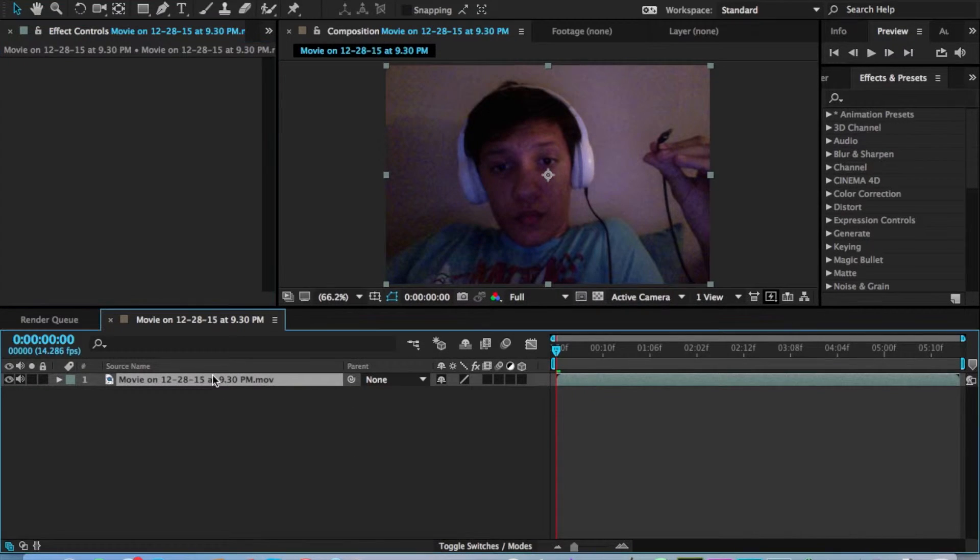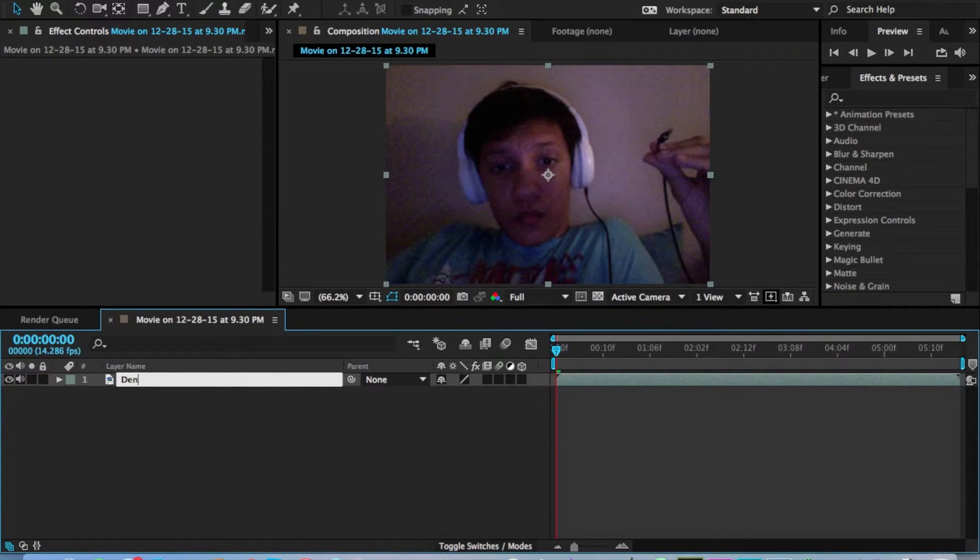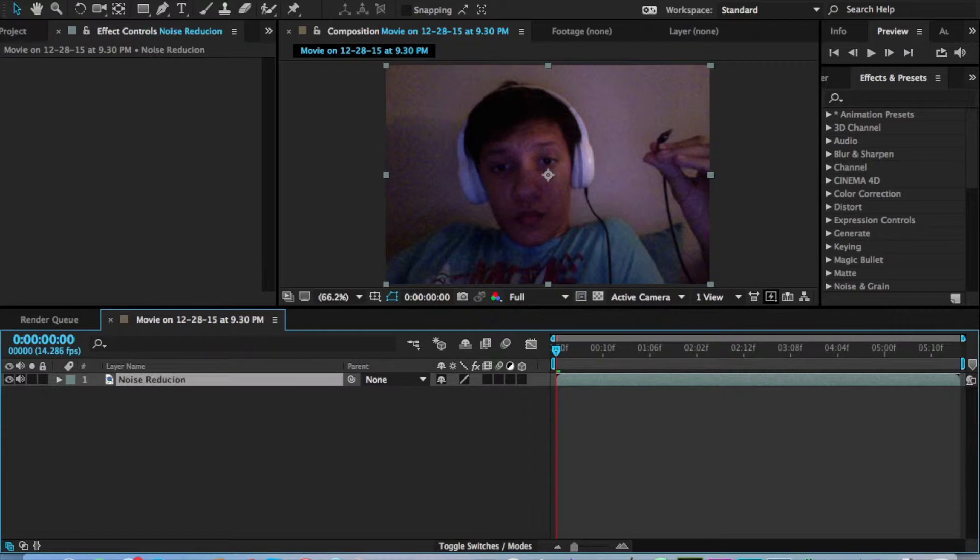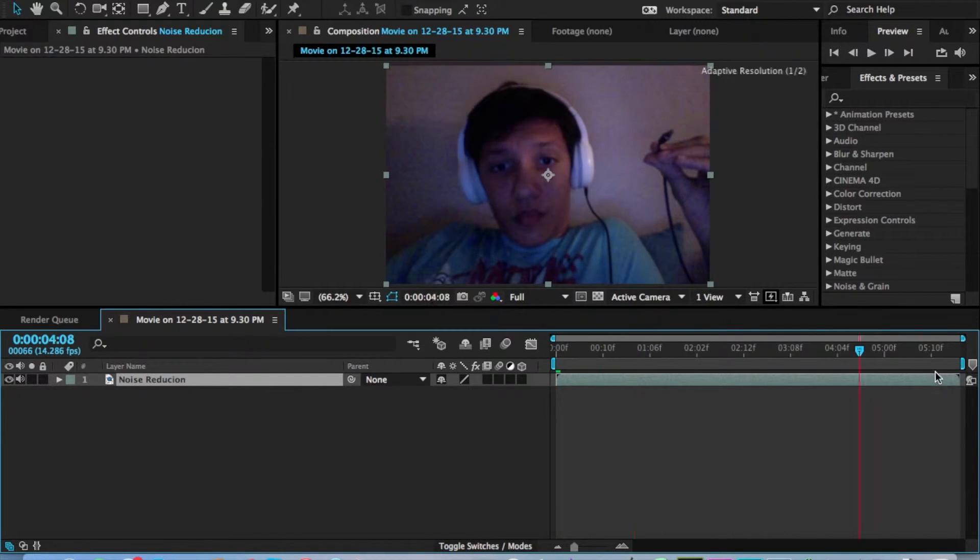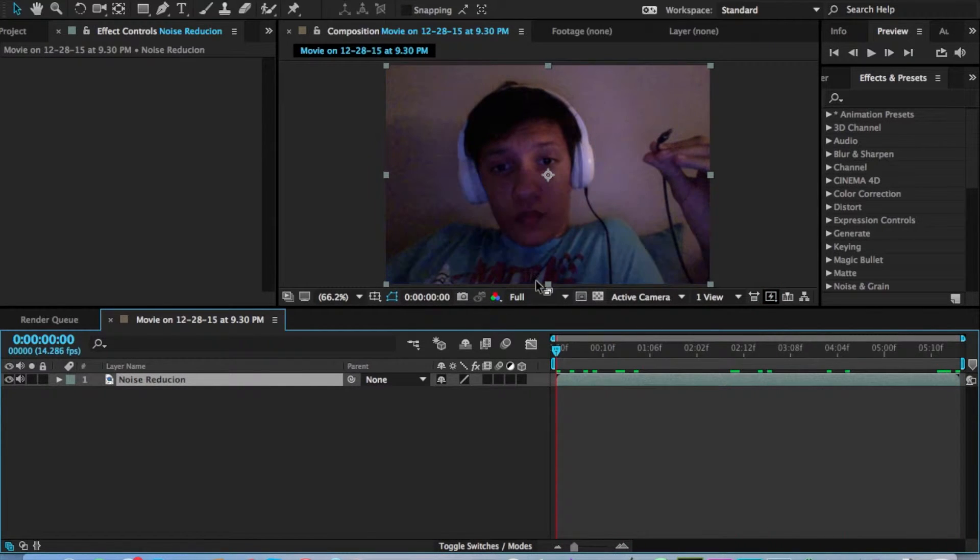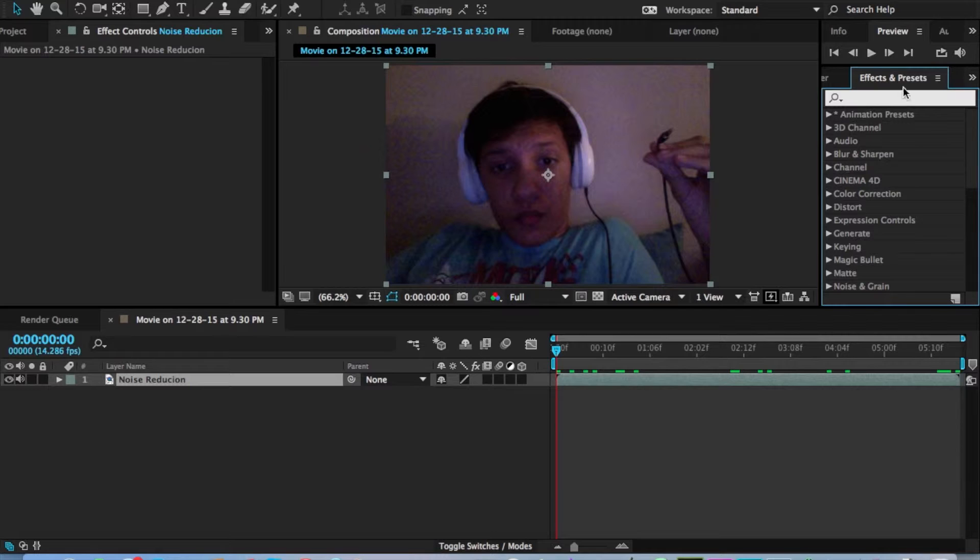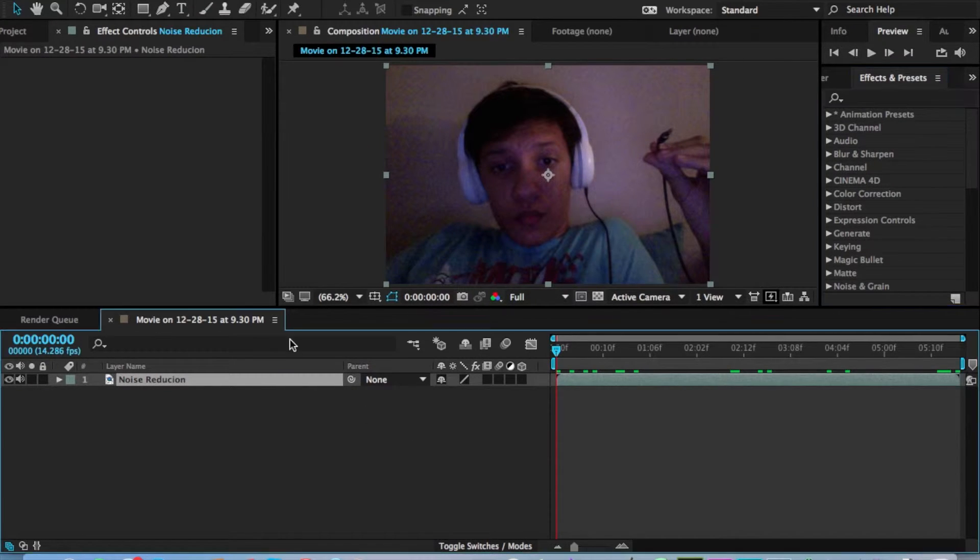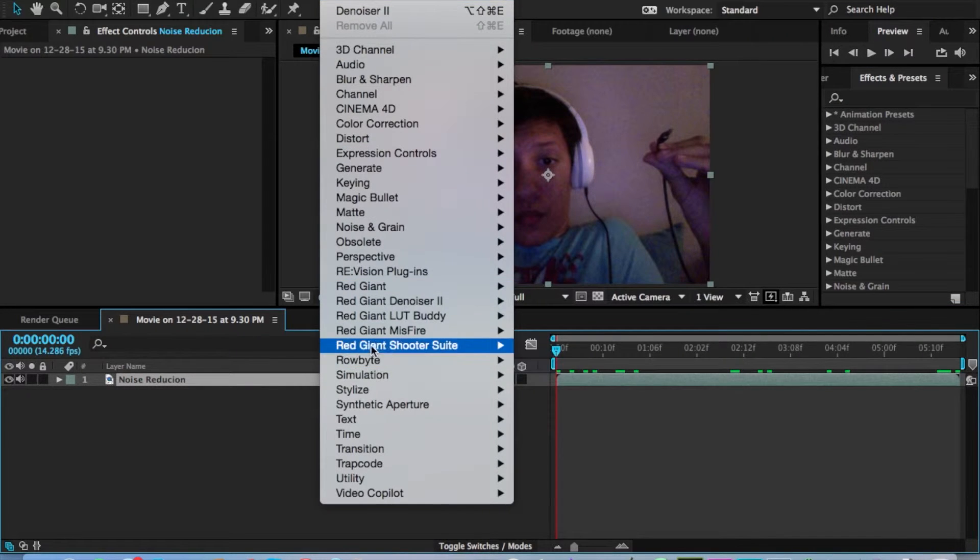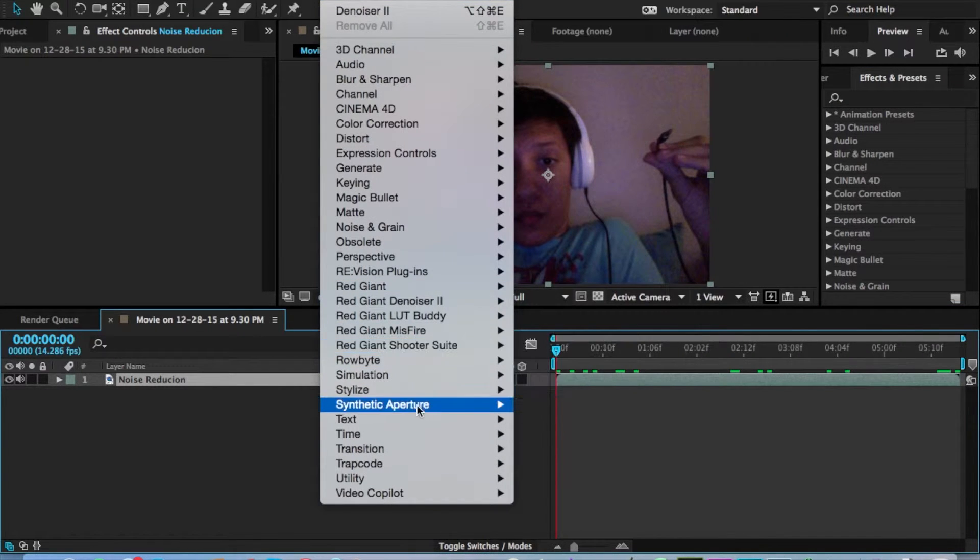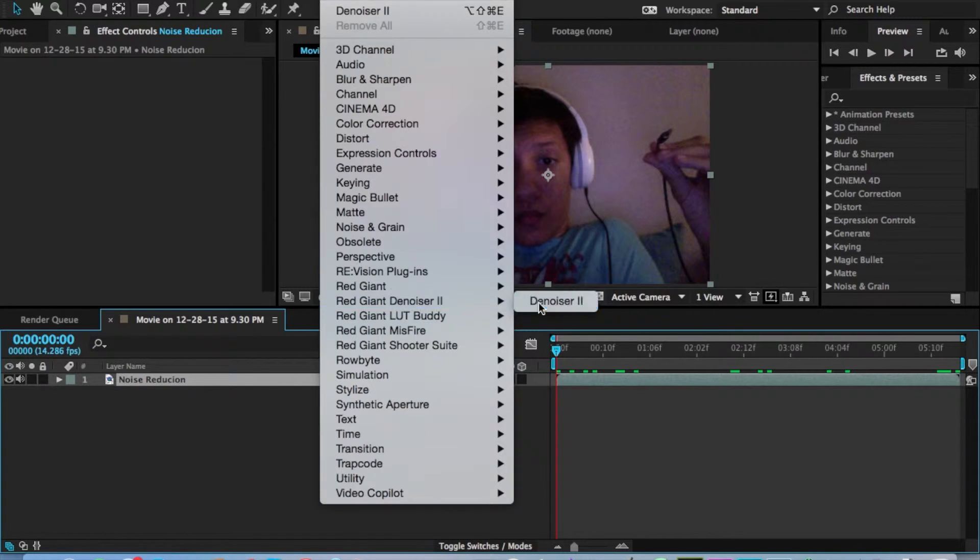And what we're gonna do is type in Denoiser here, or just noise reduction. So make sure your clip is done like this, and you see that there are lots of noise going on. So basically, you want to go under Effects and Presets and type in Denoiser, or you can do this. Click on your clip, go under Effect, go down to where it shows Red Giant Denoiser 2, and just click on that.